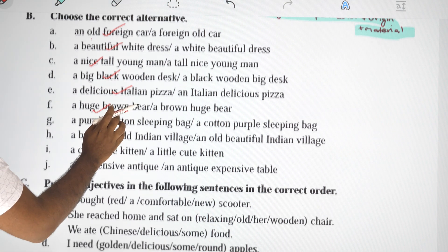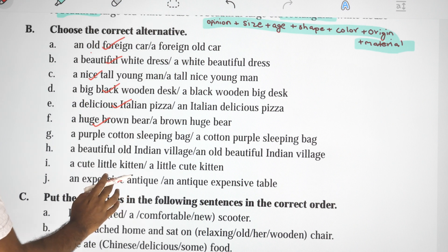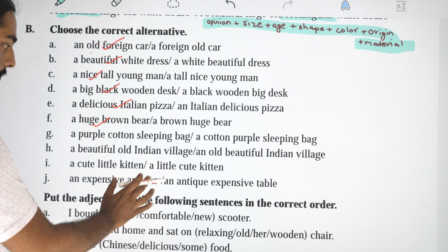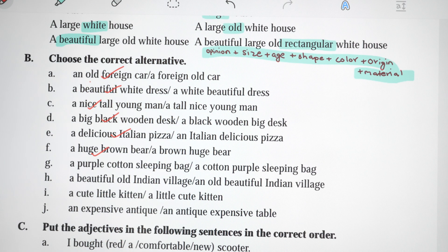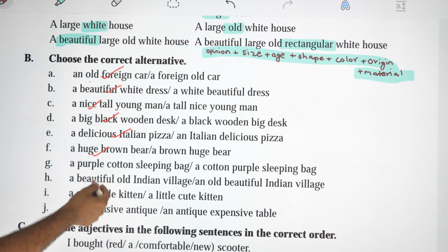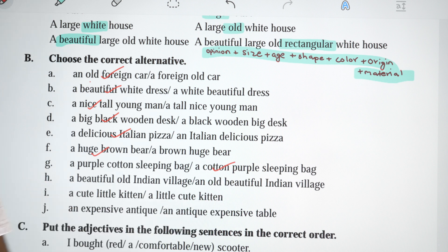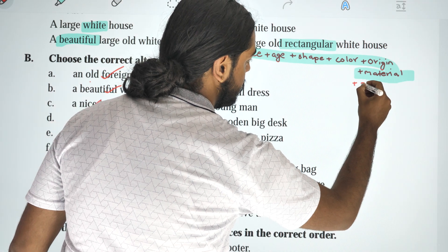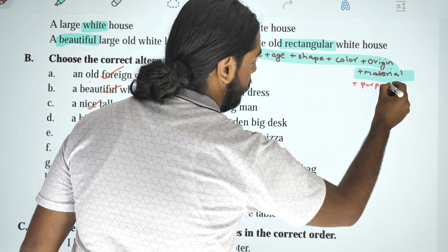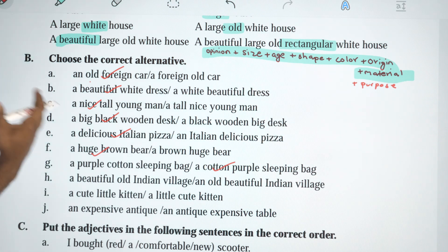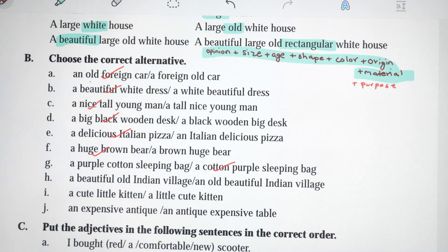Next: 'a purple cotton sleeping bag' or 'a cotton purple sleeping bag'? Material comes after color, so the correct answer is: a cotton purple sleeping bag.